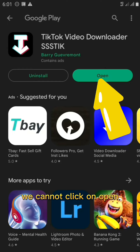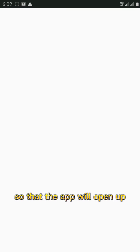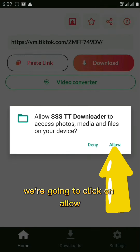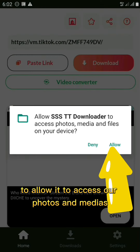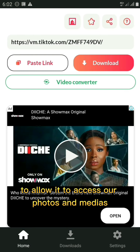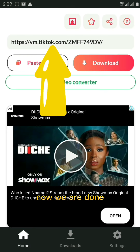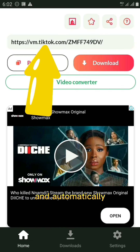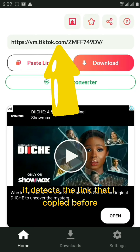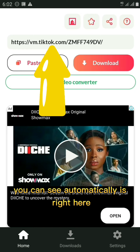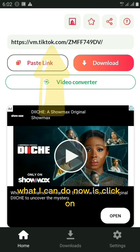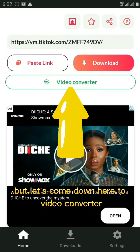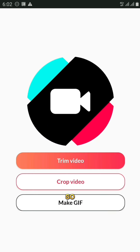Once the app is done installing, click Open. The app will ask for permission — click Allow to let it access your photos and media. Now the app is installed and open, and it automatically detects the link I copied earlier. You can see it right there. I can click Download, but first let's go down to the Video Converter section to see what else we can do.